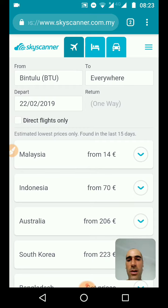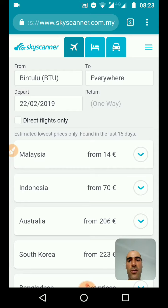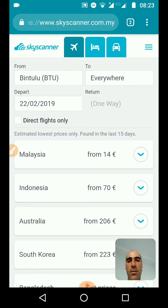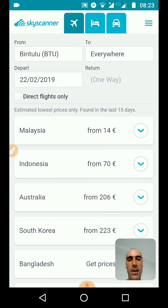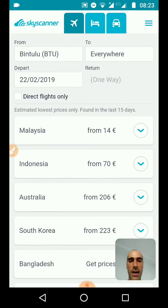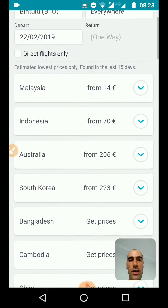And if you are also flexible on the departure date, which is my case, then you just have to set a departure date. Here I put the 22nd of February, but it can be anytime. You cannot actually set 'anytime' on Skyscanner — that would be incredible if you could, but you cannot. So you have to select a date, but we are going to see how to work around this date flexibility.